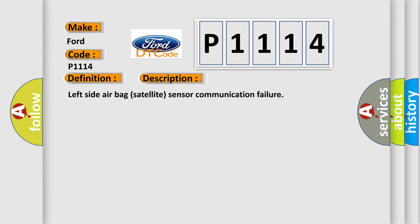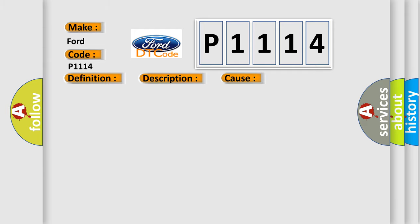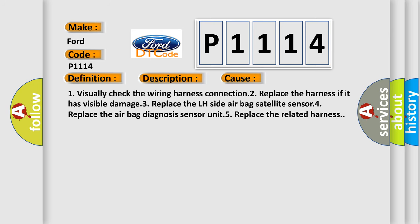This diagnostic error occurs most often in these cases: 1. Visually check the wiring harness connection. 2. Replace the harness if it has visible damage. 3. Replace the LH side airbag satellite sensor. 4. Replace the airbag diagnosis sensor unit. 5. Replace the related harness.